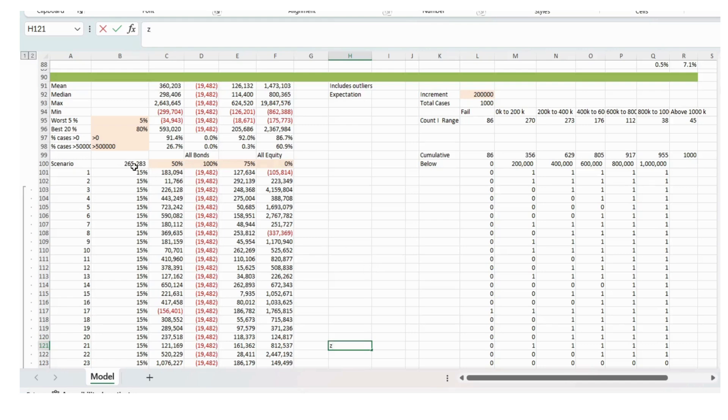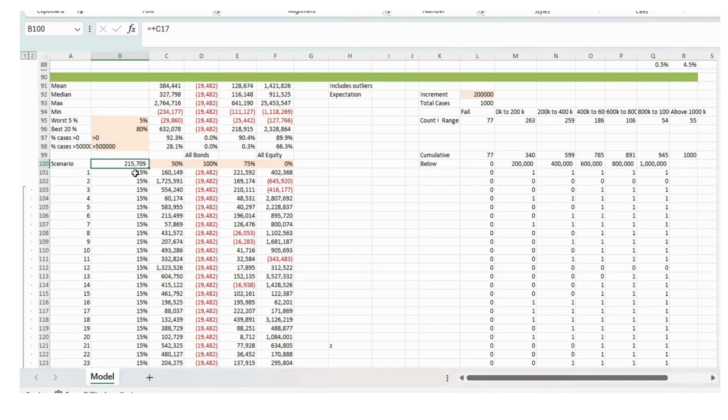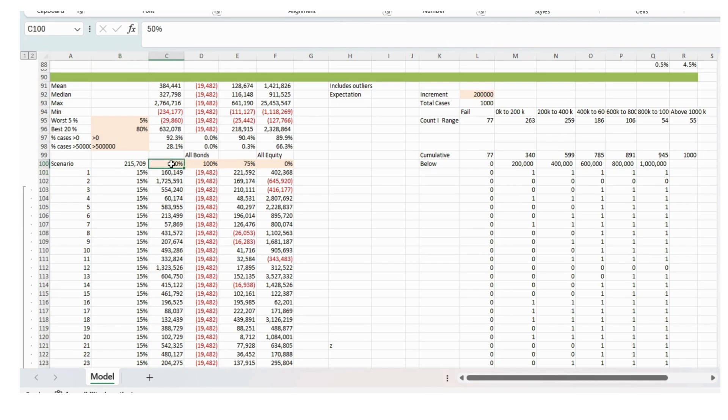But down here, we've got the data table where we've got the volatility of equities and then the mix between bonds and equity. We input those and then it just generates a data table. And we've got a thousand scenarios that we're using.